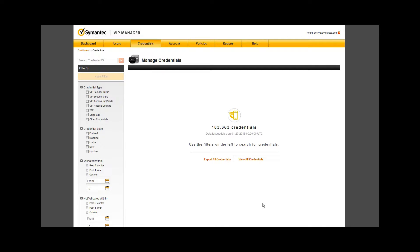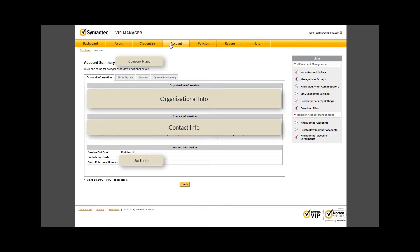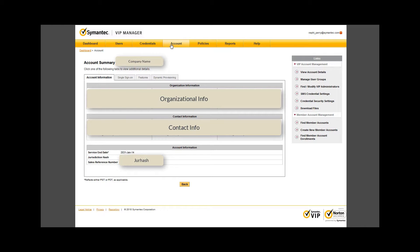Next is the account tab. The links on the right allow access to account management and will be addressed in much greater depth in our next video. The account page shows important registered information under organization and contact information. Technical support staff at Symantec may use this information to validate identity when providing information on a support situation.